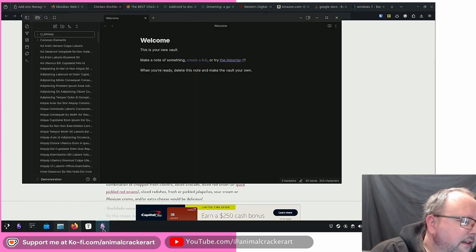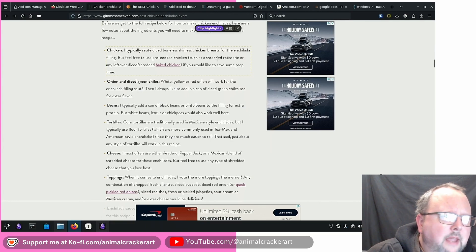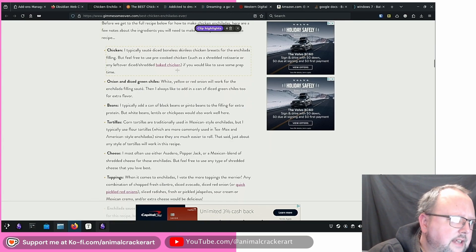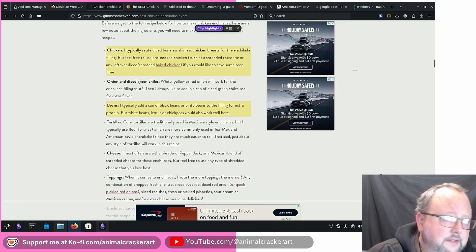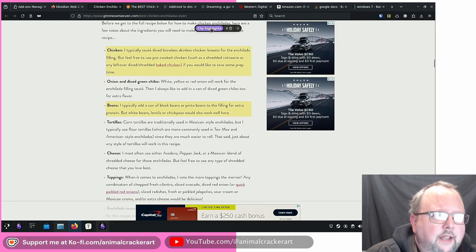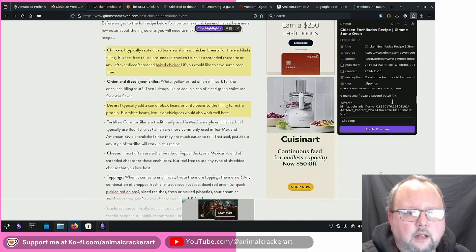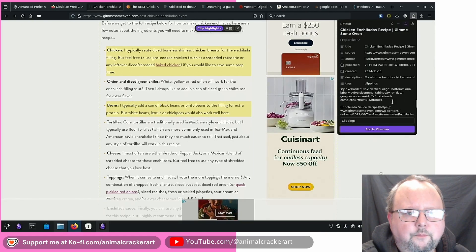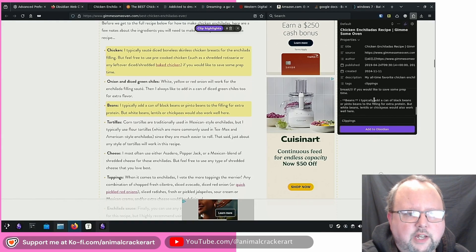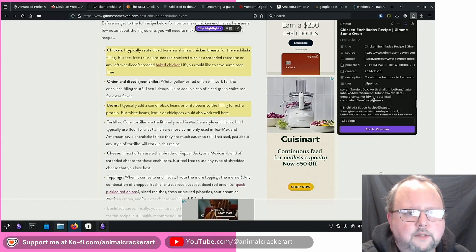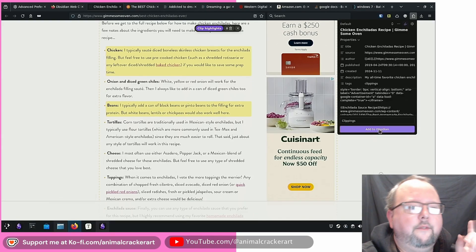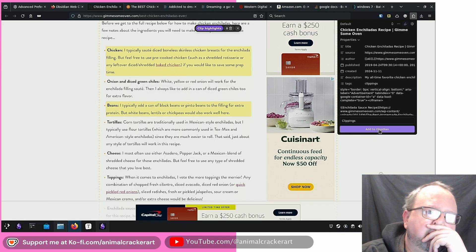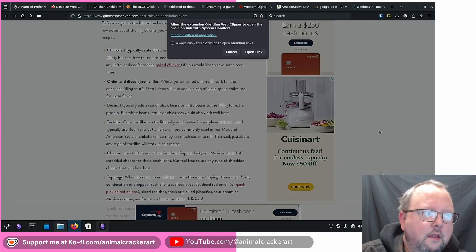I've got a test vault up here. I've got a little clipping folder. Maybe it just saves it in the extension until you tell it. Chicken, beans. Okay. So clip highlights. Oh, this pops up again. So this is going to be just, yeah, chicken, beans. Okay. So that's just what I've highlighted here. So let's go add to Obsidian. Let's see what happens.